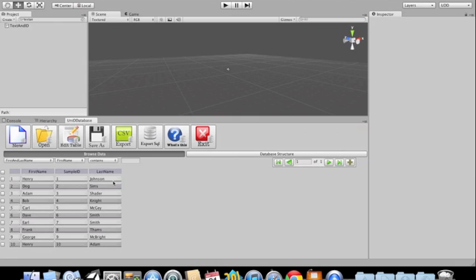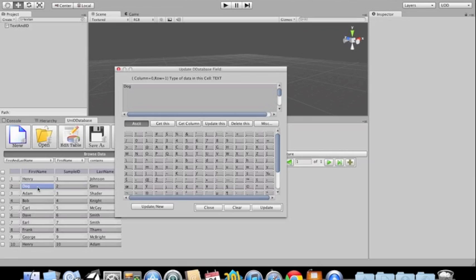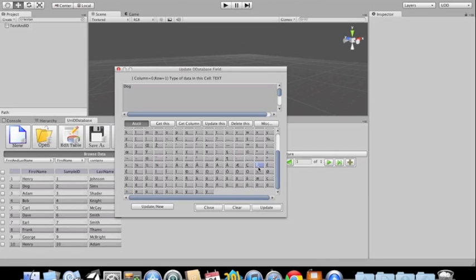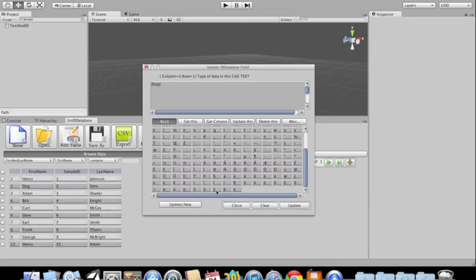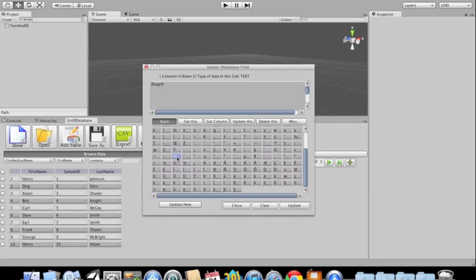Now let's say I want to get Dog. I just click on it, and now I'm going to see all the ASCII characters. If I want to add an ASCII character, I just click on it and I'm able to add it. I can pick this one here or a different one — I just click on what I want to add and that's all there is to it.